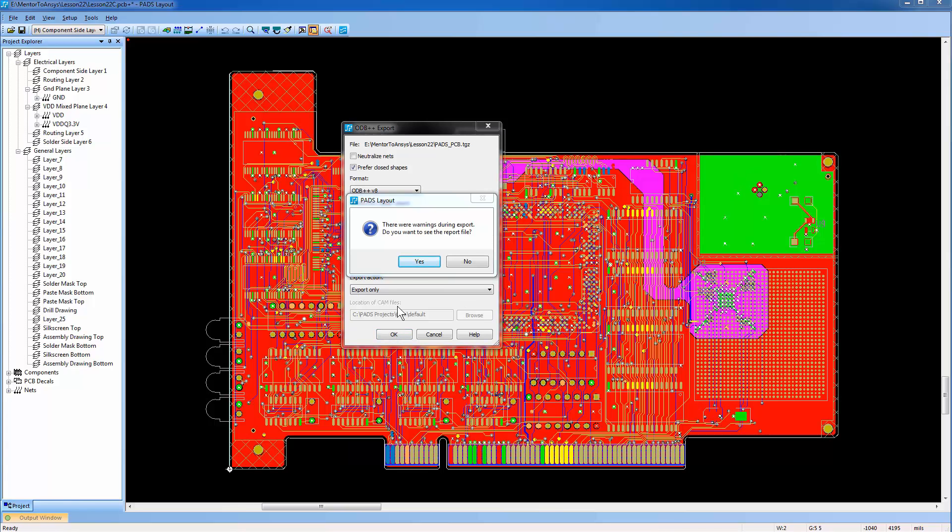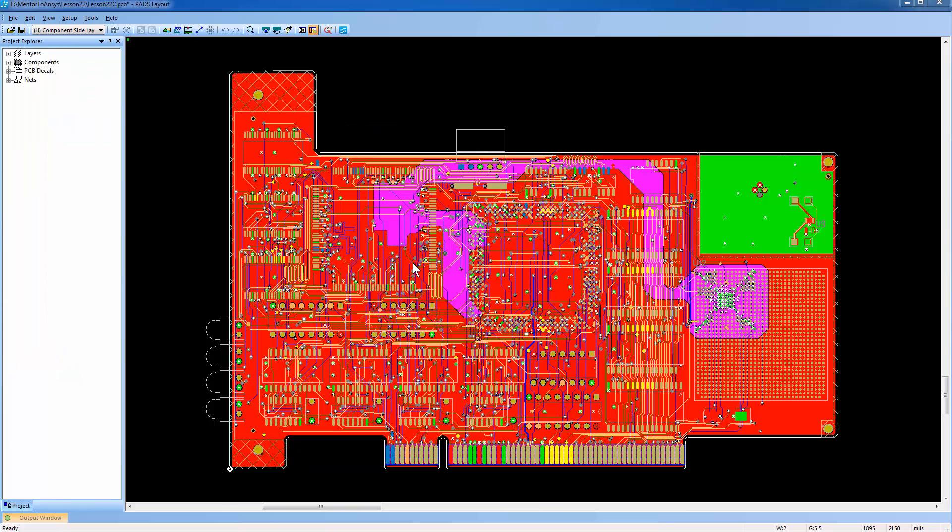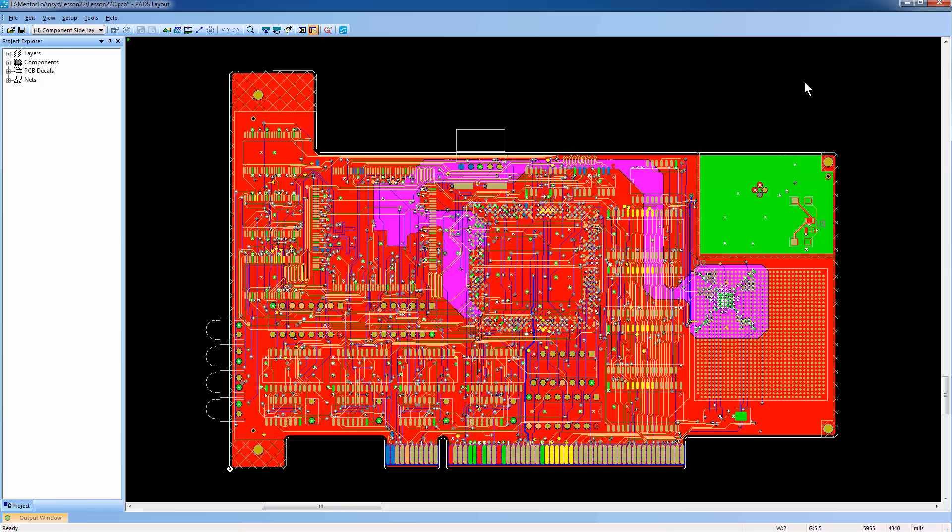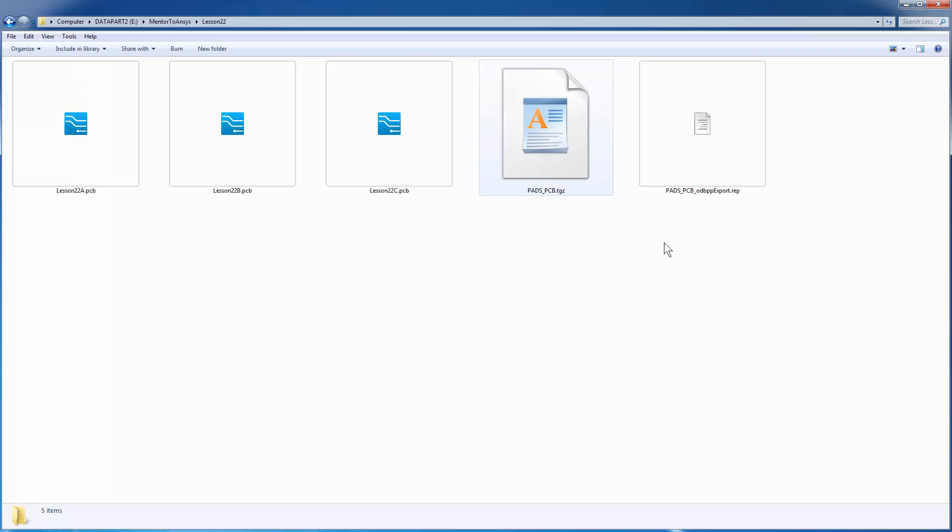If you want to see the report file, click Yes. This report alerts you about any issues with your printed circuit board. For example, a couple of nets are broken or shorted in this board. For now, we'll ignore these messages and proceed with the next step of importing this ODB++ database to ANSYS SI WAVE.